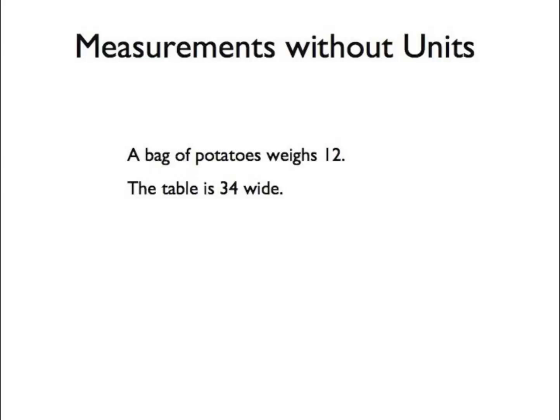If you say a table is 34 wide, do you mean it is 34 centimeters wide or 34 inches wide?